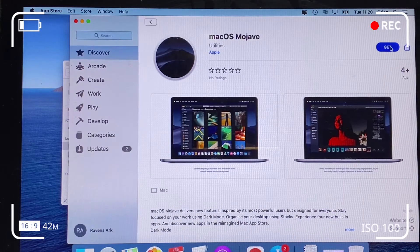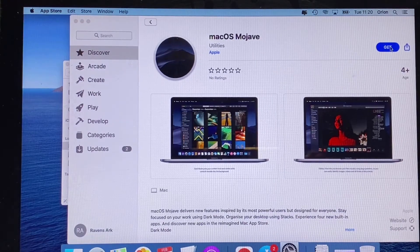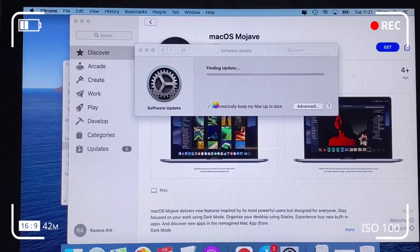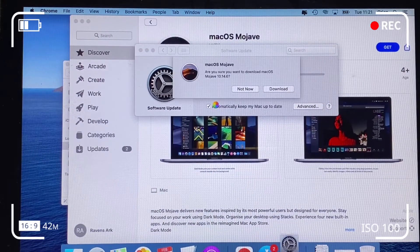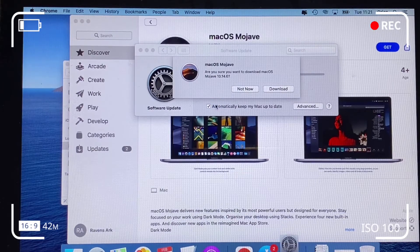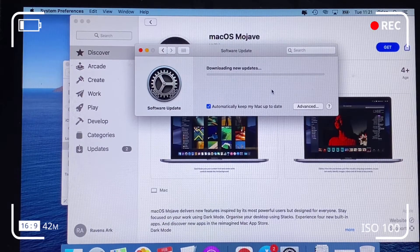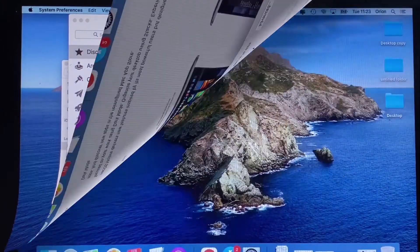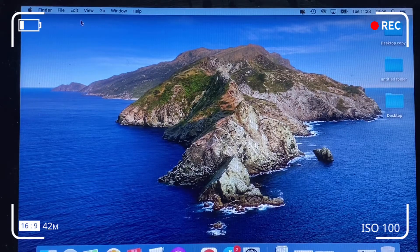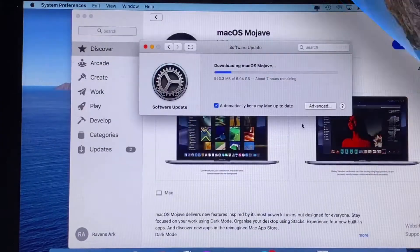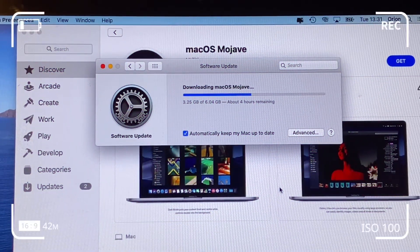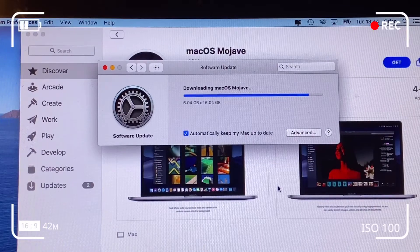Today we're going to be looking at how to downgrade from Catalina to the Mojave macOS operating system. We're going to start by downloading Mojave from the Mac App Store — I will drop the link in the description so you can connect to the App Store and get Mojave simply by clicking 'Get', and Mojave starts to download onto your Downloads folder.